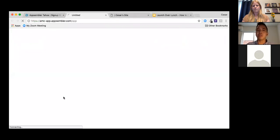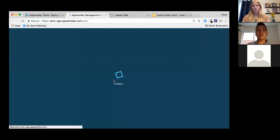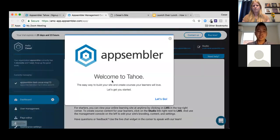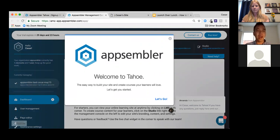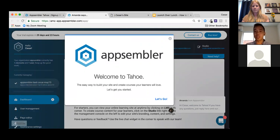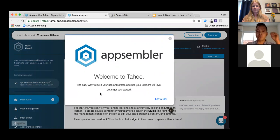In the Management Console, you can access the learner site, Studio, edit your pages, and update the look and feel. When you log in for the first time, you'll see a simple tutorial walkthrough of a few steps. Welcome to Tahoe — I'll click 'Let's Go.'